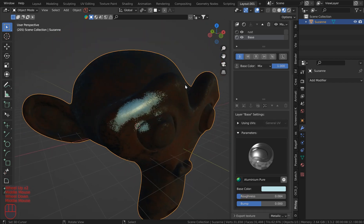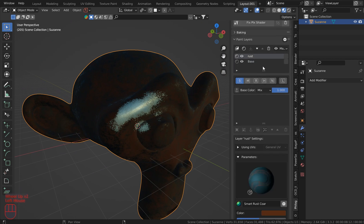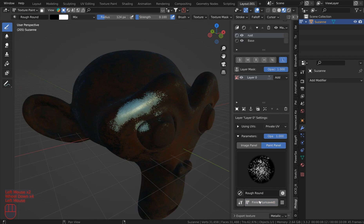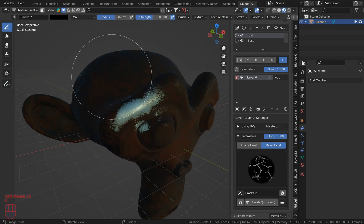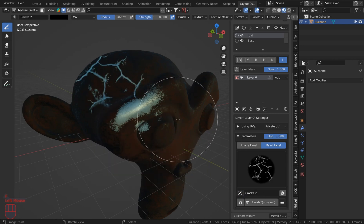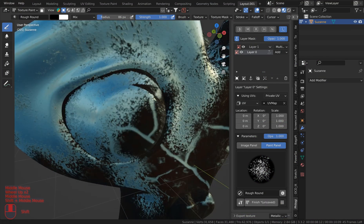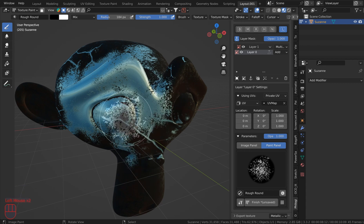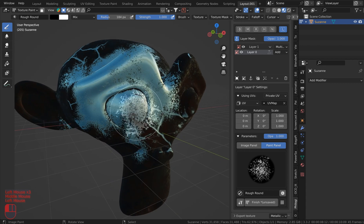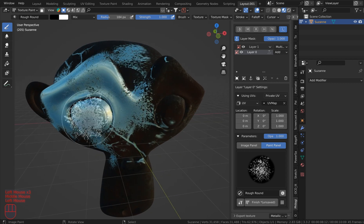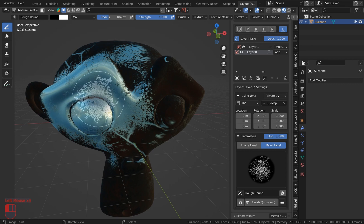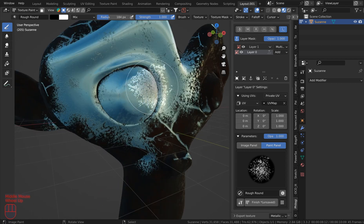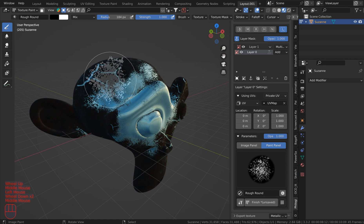Go back to the rust, go back to the layer, and click Paint again. Always make sure to click Finish. You can choose things like cracks if you want, and paint some really cool things in. Use F to move the brush size up. You can play around and remove or add the rust wherever you like.